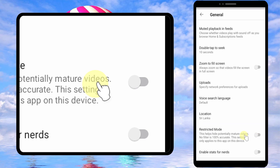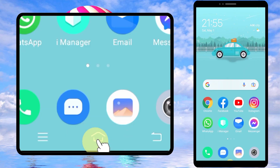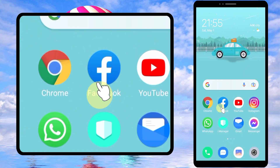Even after turning it off, if your problem is still not solved, it may be because you are under 18, so you have to set your age as more than 18. To do that, you have to go to your Google account — I will use this easy method.